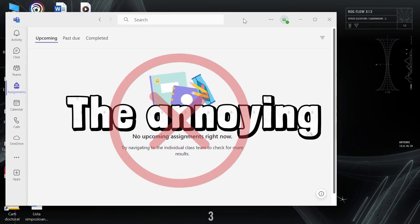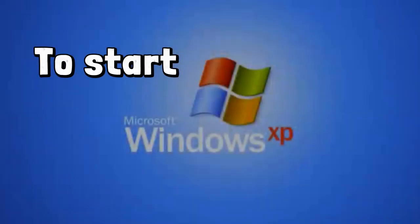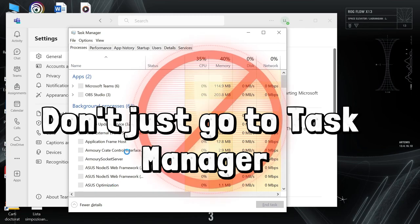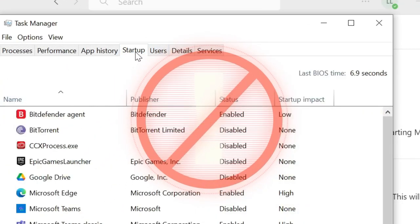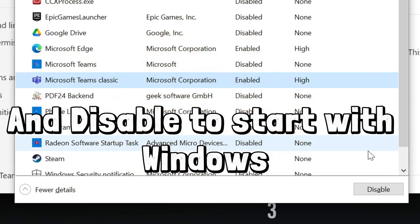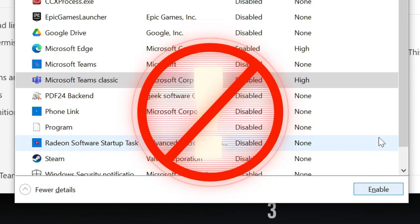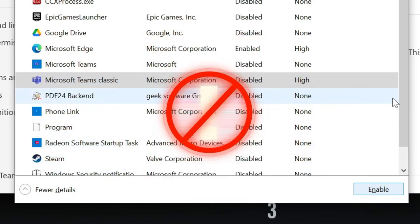If you want to stop the annoying Microsoft Teams app from starting with Windows, don't just go to Task Manager, Startup, and disable it there. That won't do the trick — the app is much stronger than that.